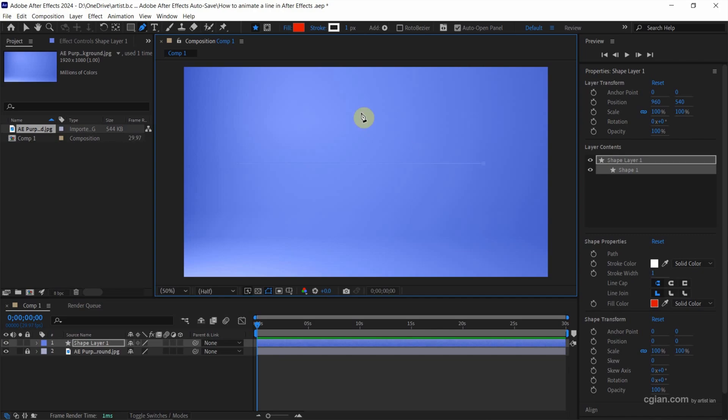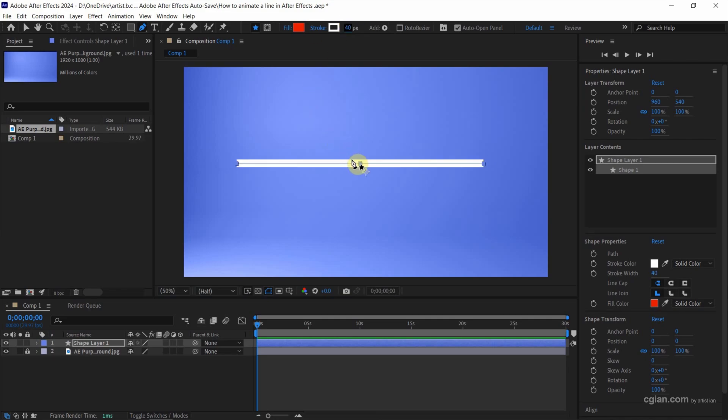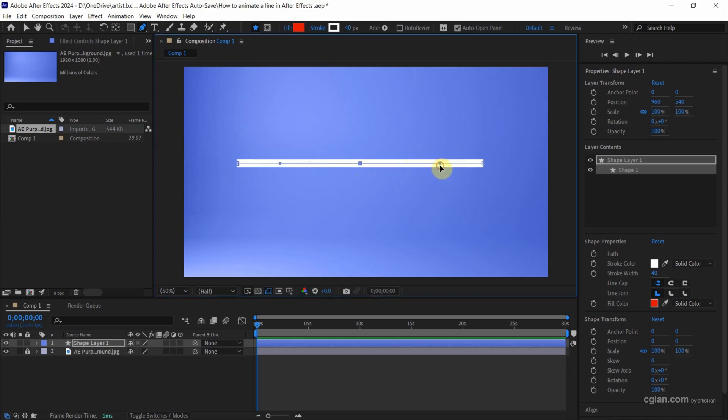This is quite thin, so we can increase the stroke thickness. I use 40 pixels. Then I want to add one more point in the middle. I click and drag to add the point with an arm.